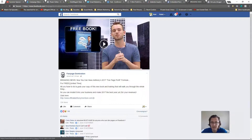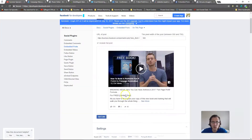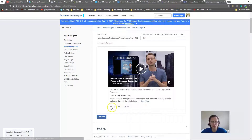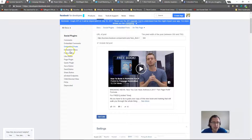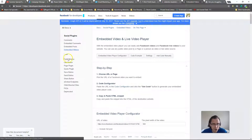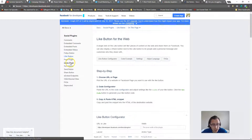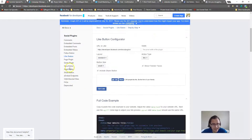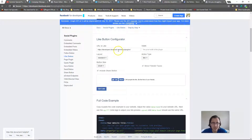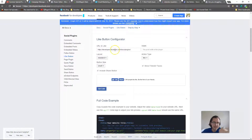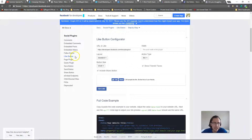From an embedded post on your page, visitors can like it and share it directly — but they can't comment right away. You can also add like buttons, save buttons, send buttons, and share buttons. If you only want Facebook sharing rather than the ClickFunnels default of Facebook, Twitter, and Google, you can set that up from the Facebook developer page.